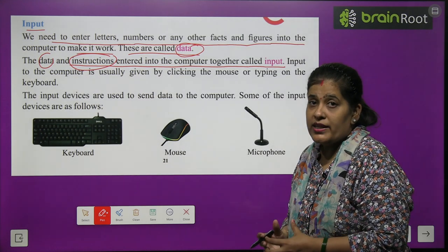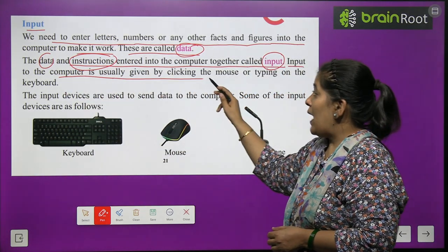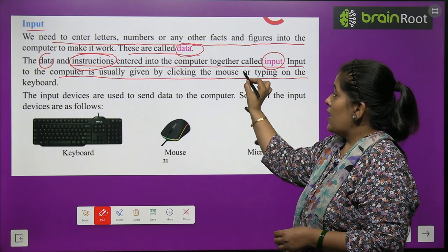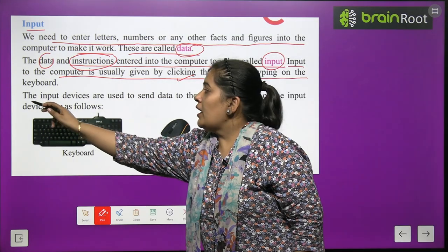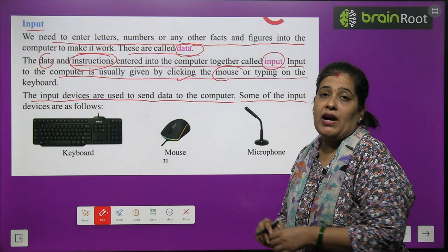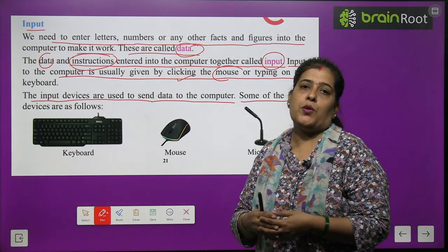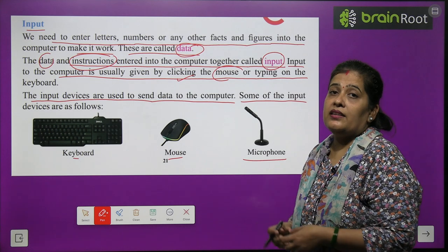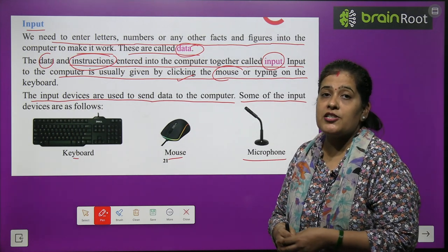जब computer में data और instructions को एक साथ enter किया जाता है तो वो कहलाता है input. Input to the computer is usually given by clicking the mouse or typing on the keyboard. The input devices are used to send data to the computer. Some of the input devices are: keyboard, mouse, and microphone. These all are input devices through which we give input or instructions to the computer.